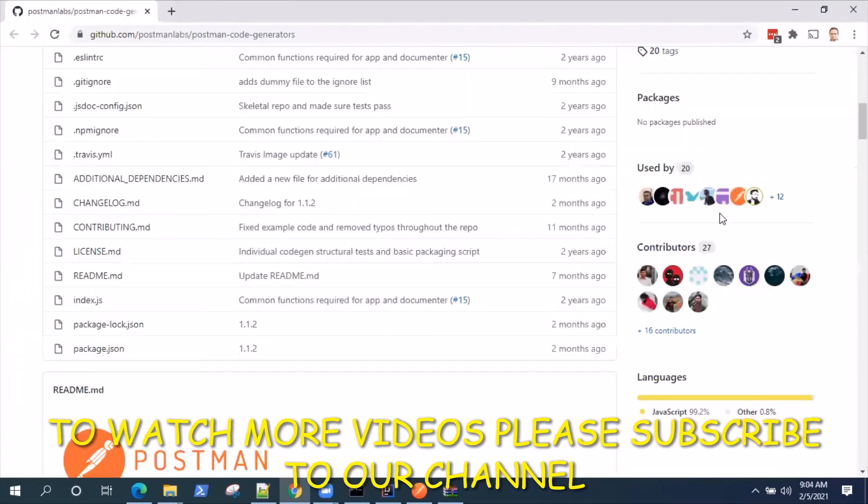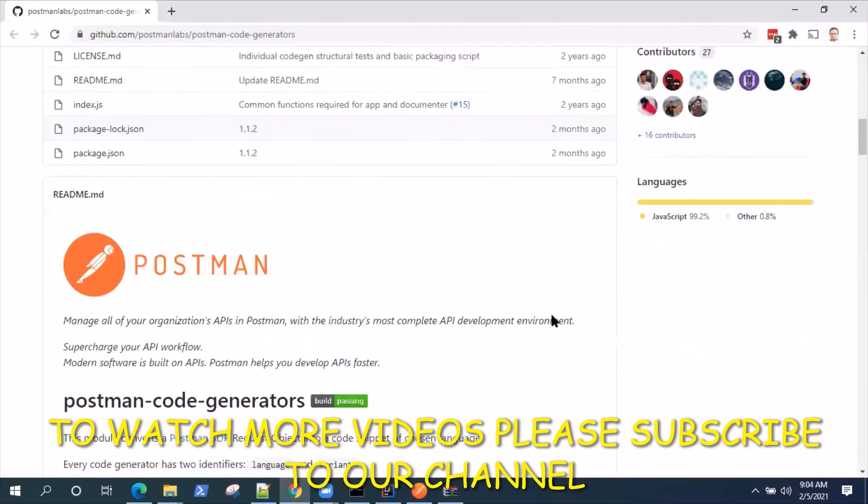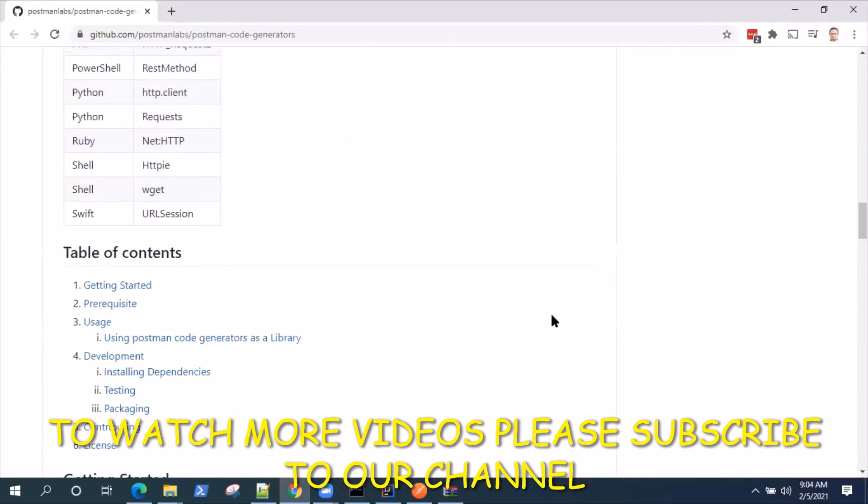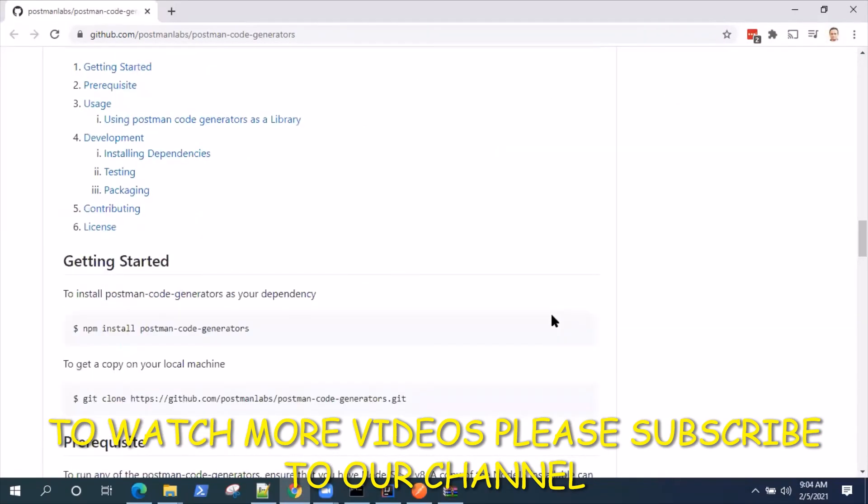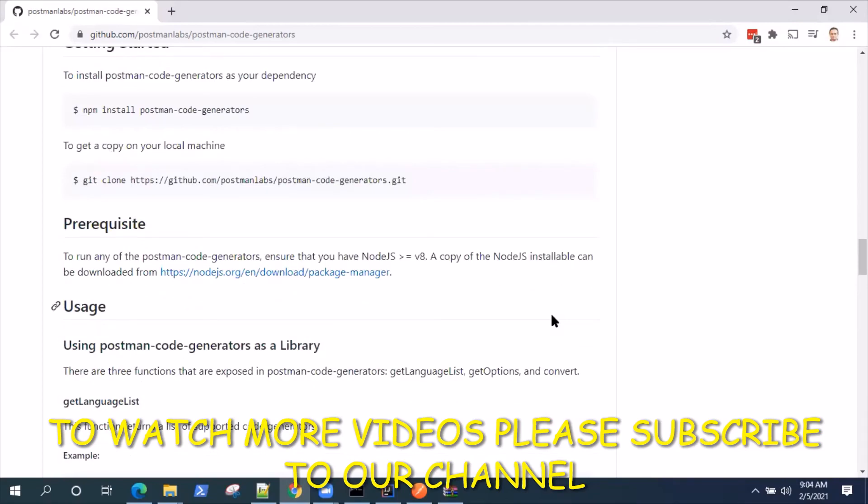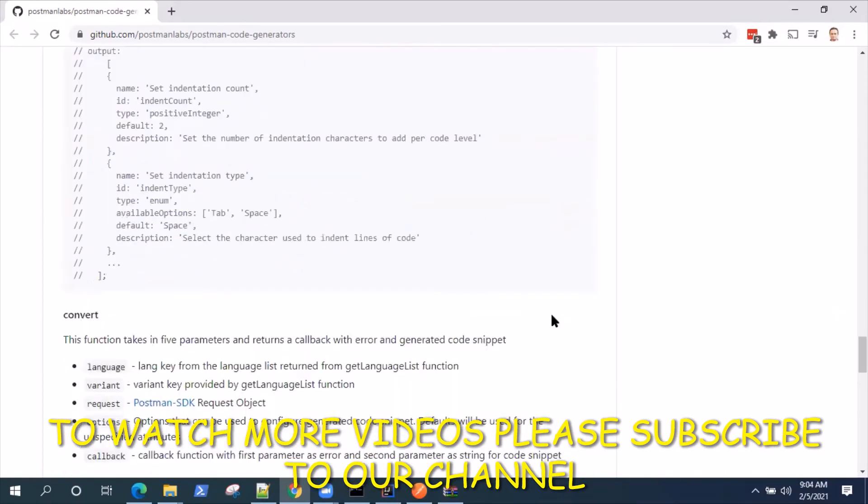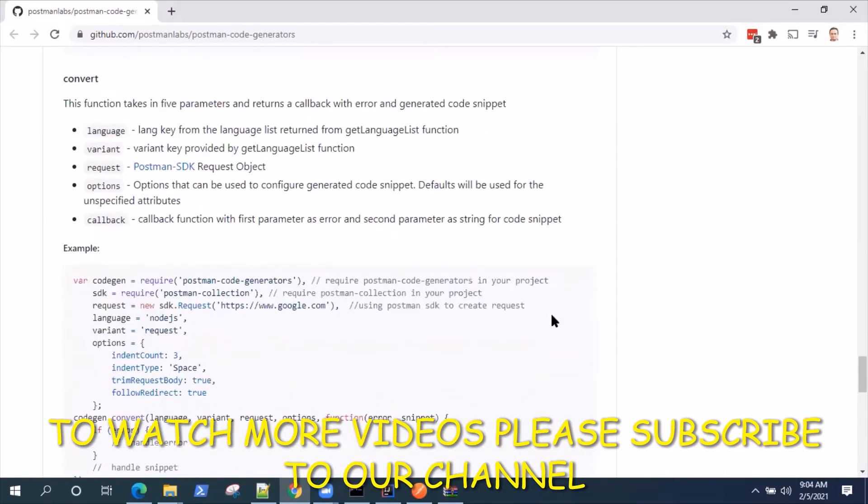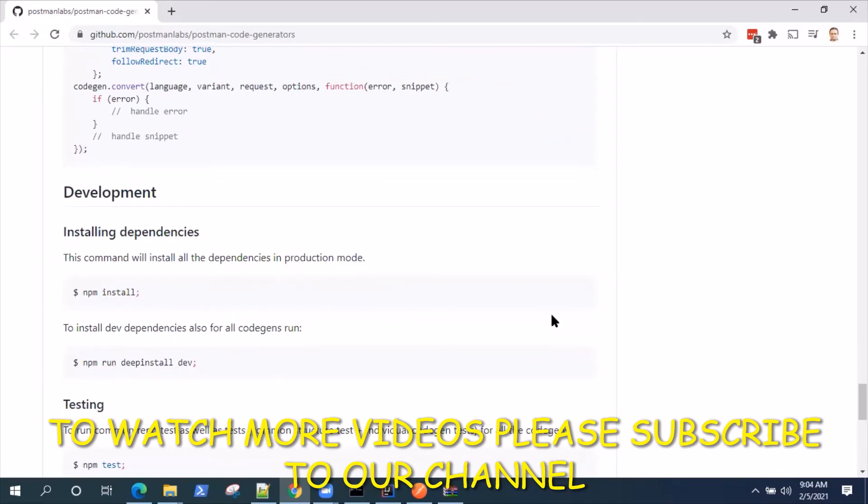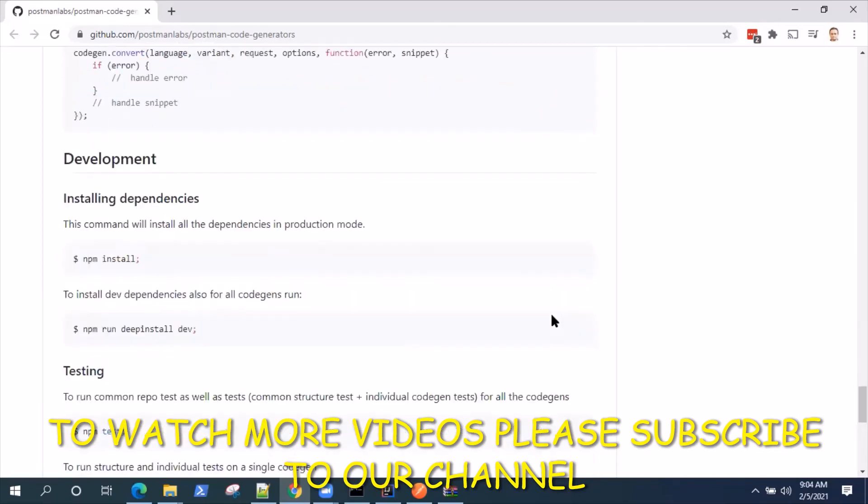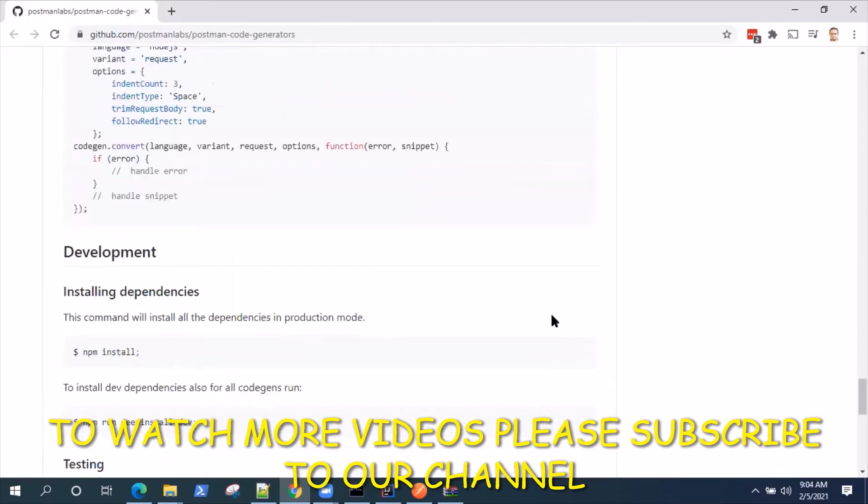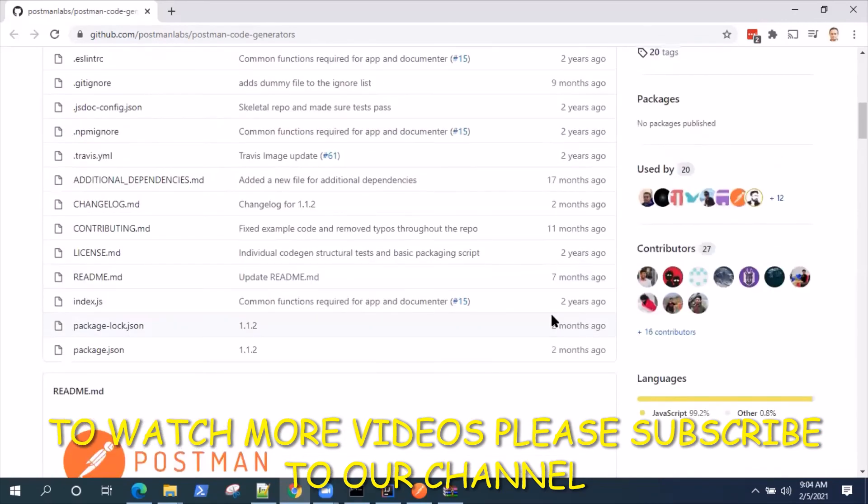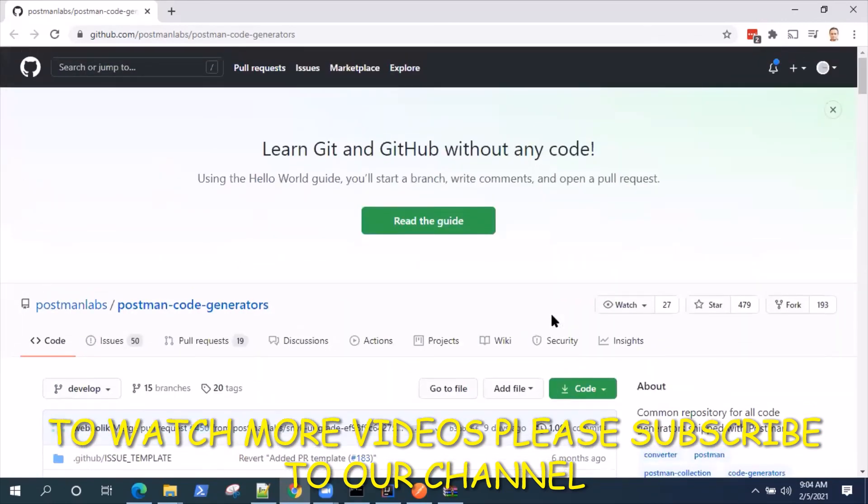This is the GitHub page. They've provided you with documentation on the different languages they support and how you can get started and make your own contribution in terms of other languages which are not present in Postman. You can also contribute to this particular feature.